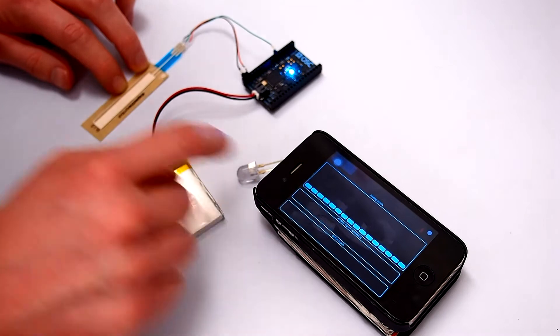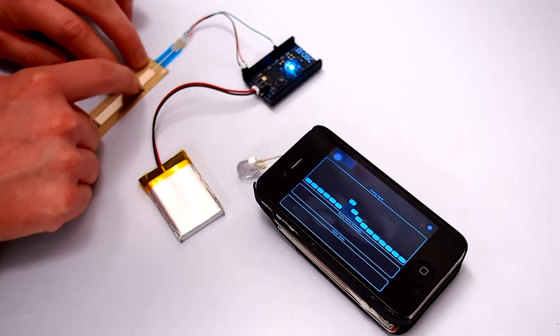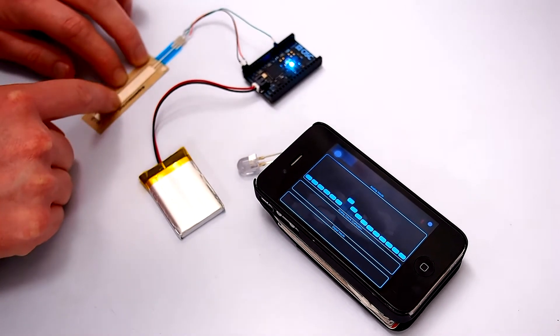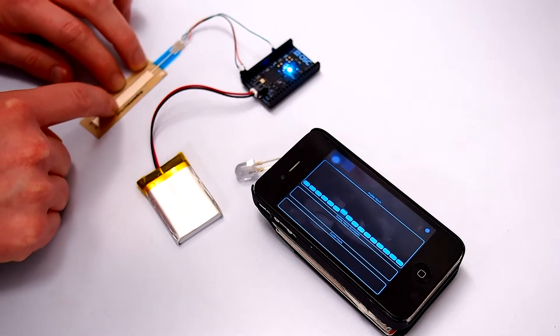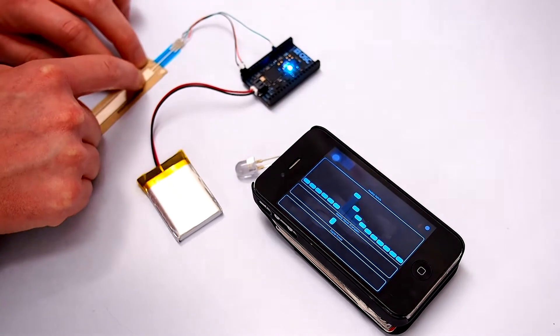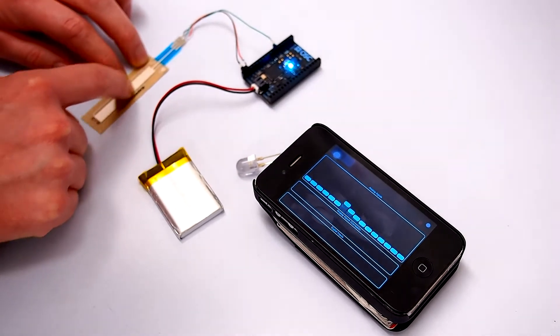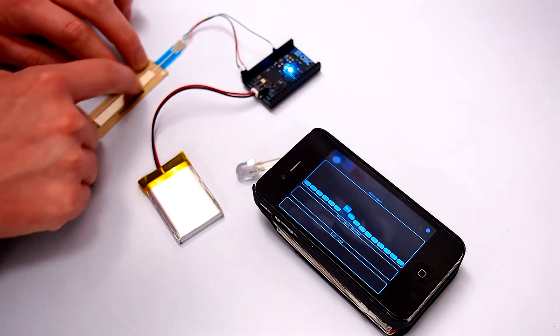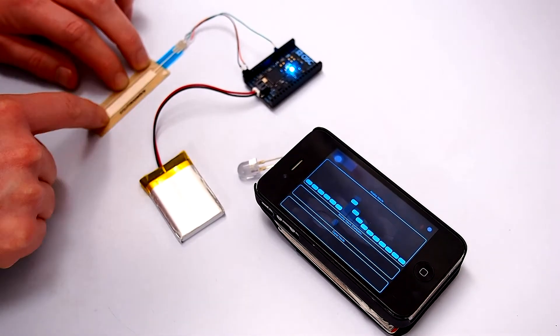And just here we've got a comparator showing when the input crosses the threshold about 0.5 on the input.